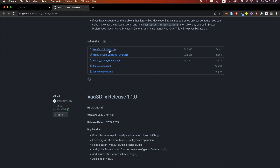As you can see, I'm on Mac, but you can also download it for Windows or Ubuntu, or you can download the source code and compile it yourself.